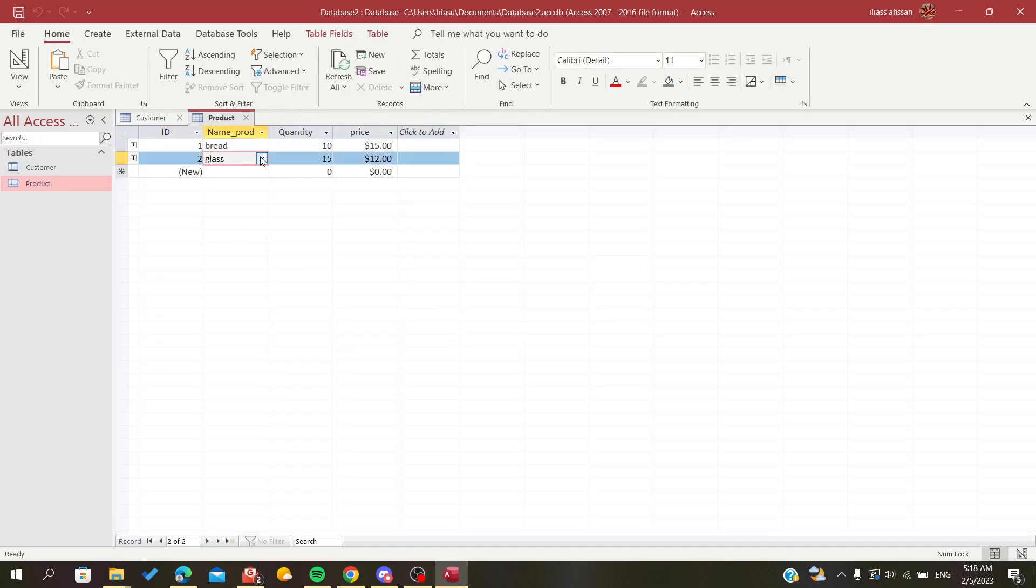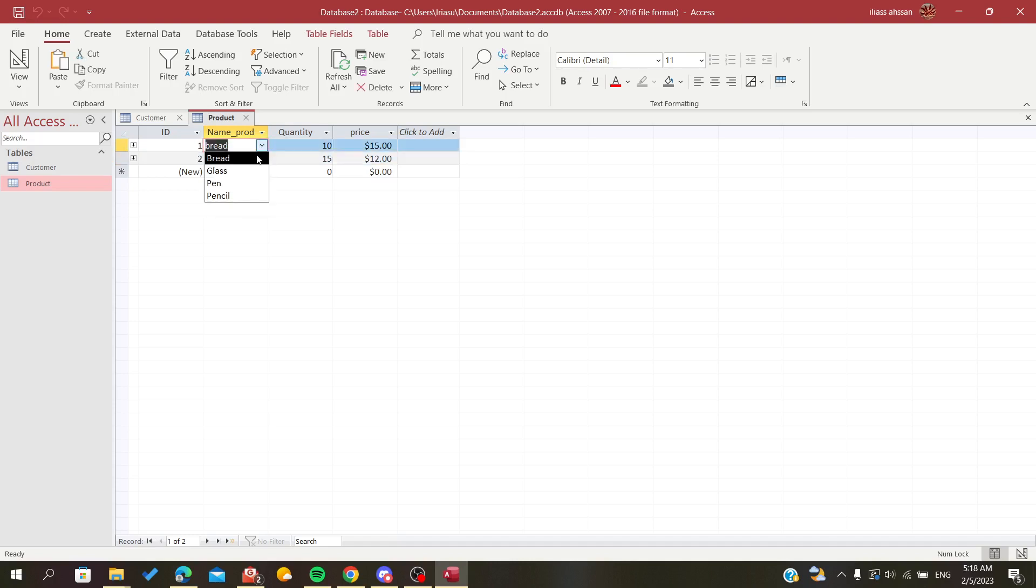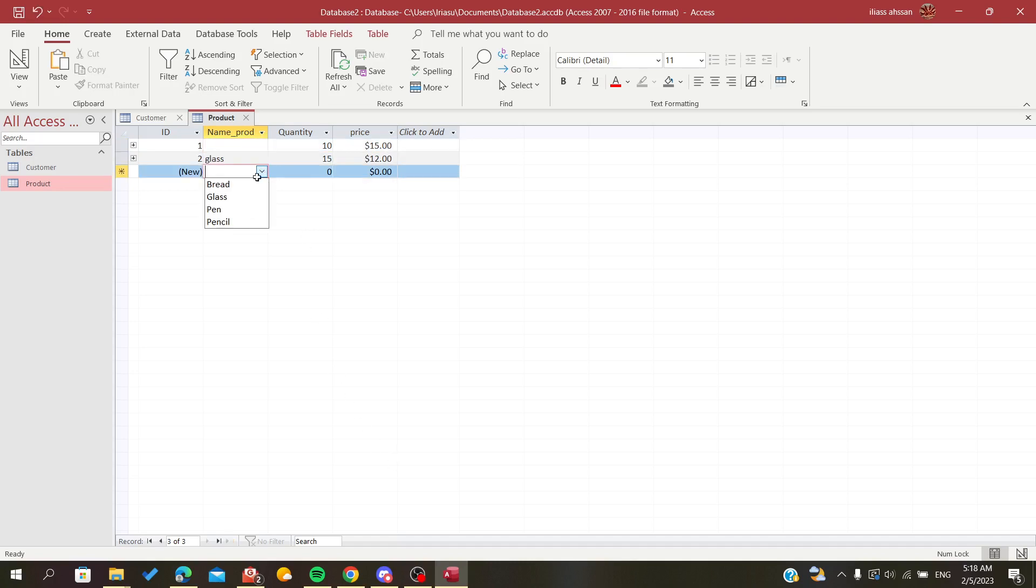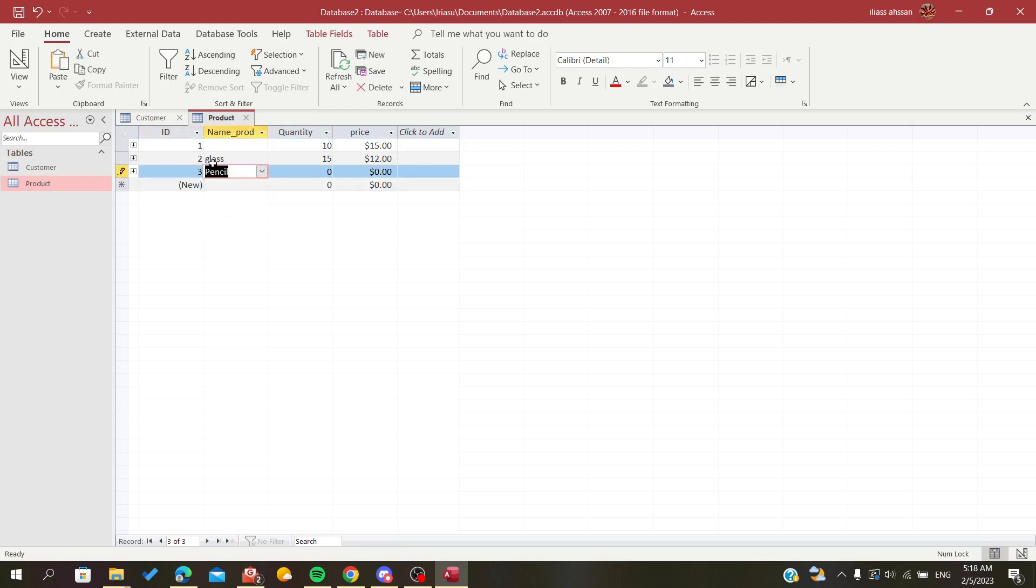So whenever you're going to add like your record, you will just go here and choose from your list and you can add to your records and give it your values that you want.